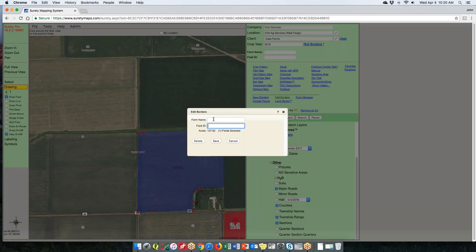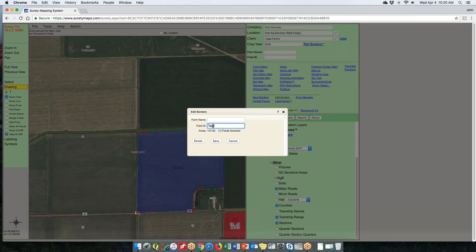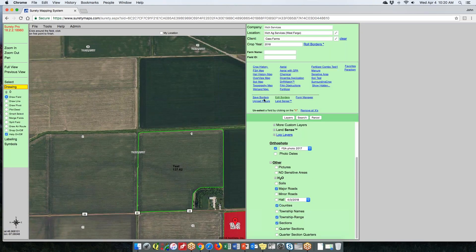When you hit Save Borders, it will ask you to enter or select a farm name and a field ID. A farm name and field ID aren't strictly required, but it could get confusing without them. You can set a new farm or select an existing one, give a field ID, hit save, and you're done. You no longer have to go into Edit Borders to do that.